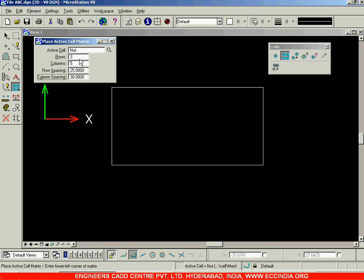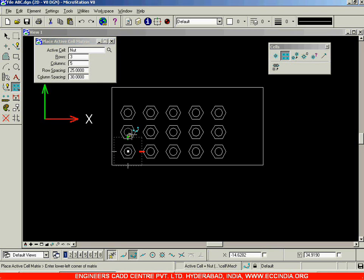After setting all these values, you can read the prompt: 'Enter lower left corner of matrix.' That means I need to describe the lower left corner point of the matrix to be generated. I'll place it over here, and you can see the created cell matrix. The row spacing between each cell is 25 and the column spacing is 30.